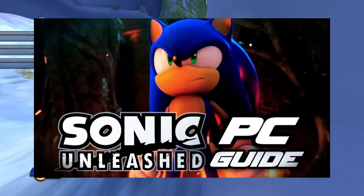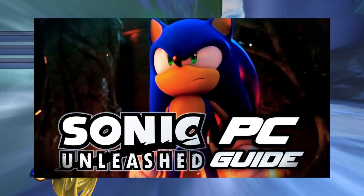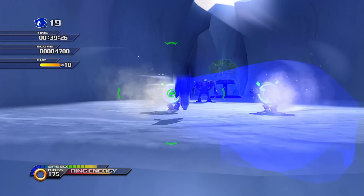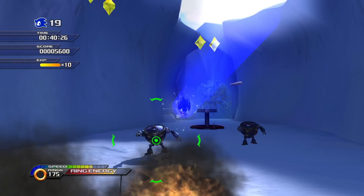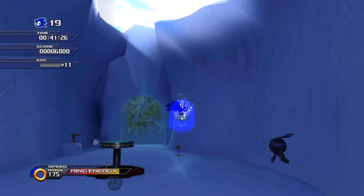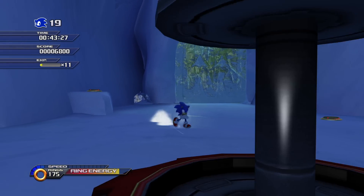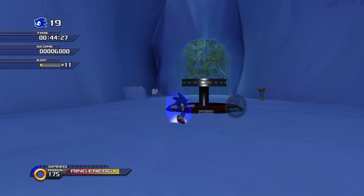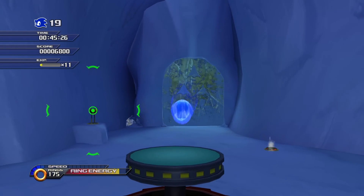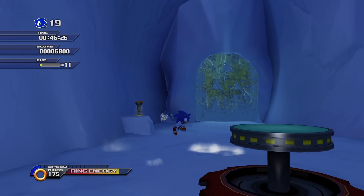A few months ago I made a video about Sonic Unleashed on PC. That video helped a lot of people to play the game on PC using the Xenia emulator. However, the Xenia emulation had a lot of issues, which is expected — it's an emulator.